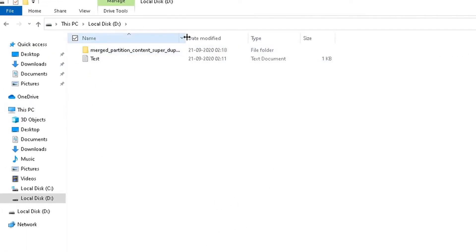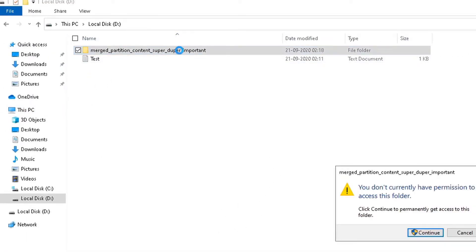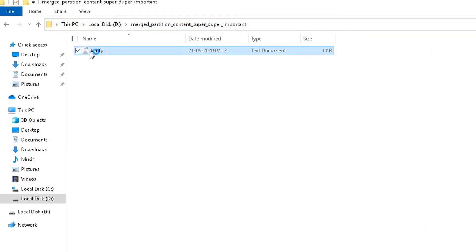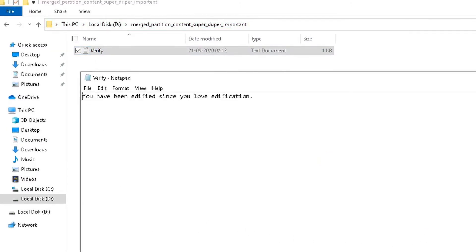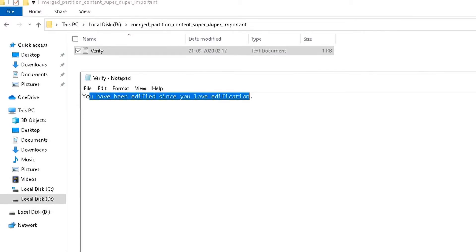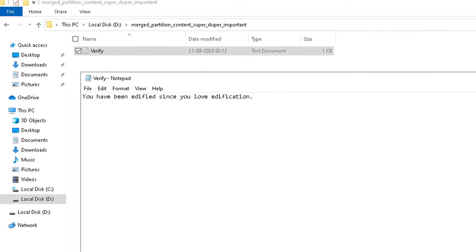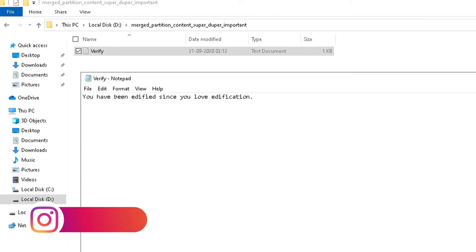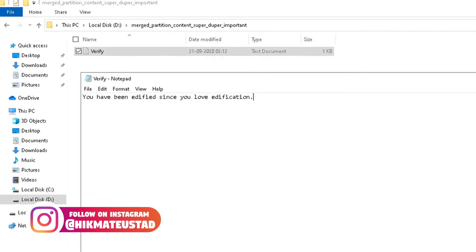Moment of truth — in Windows Explorer there's now just one partition. Inside the 'super duper important' folder I find 'verify', which contains 'You have been edified since you love edification.' All data was preserved. That's a very cool feature, definitely worth the free product.